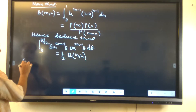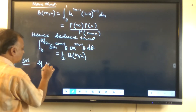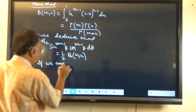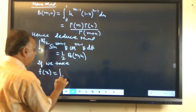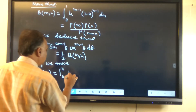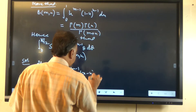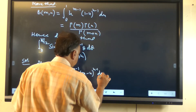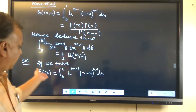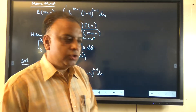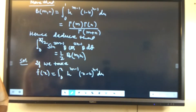The solution of this problem is: if we consider a function f(x) equal to the integral from 0 to x of u^(m-1) times (x-u)^(n-1) du, and then take the Laplace transformation of this function.